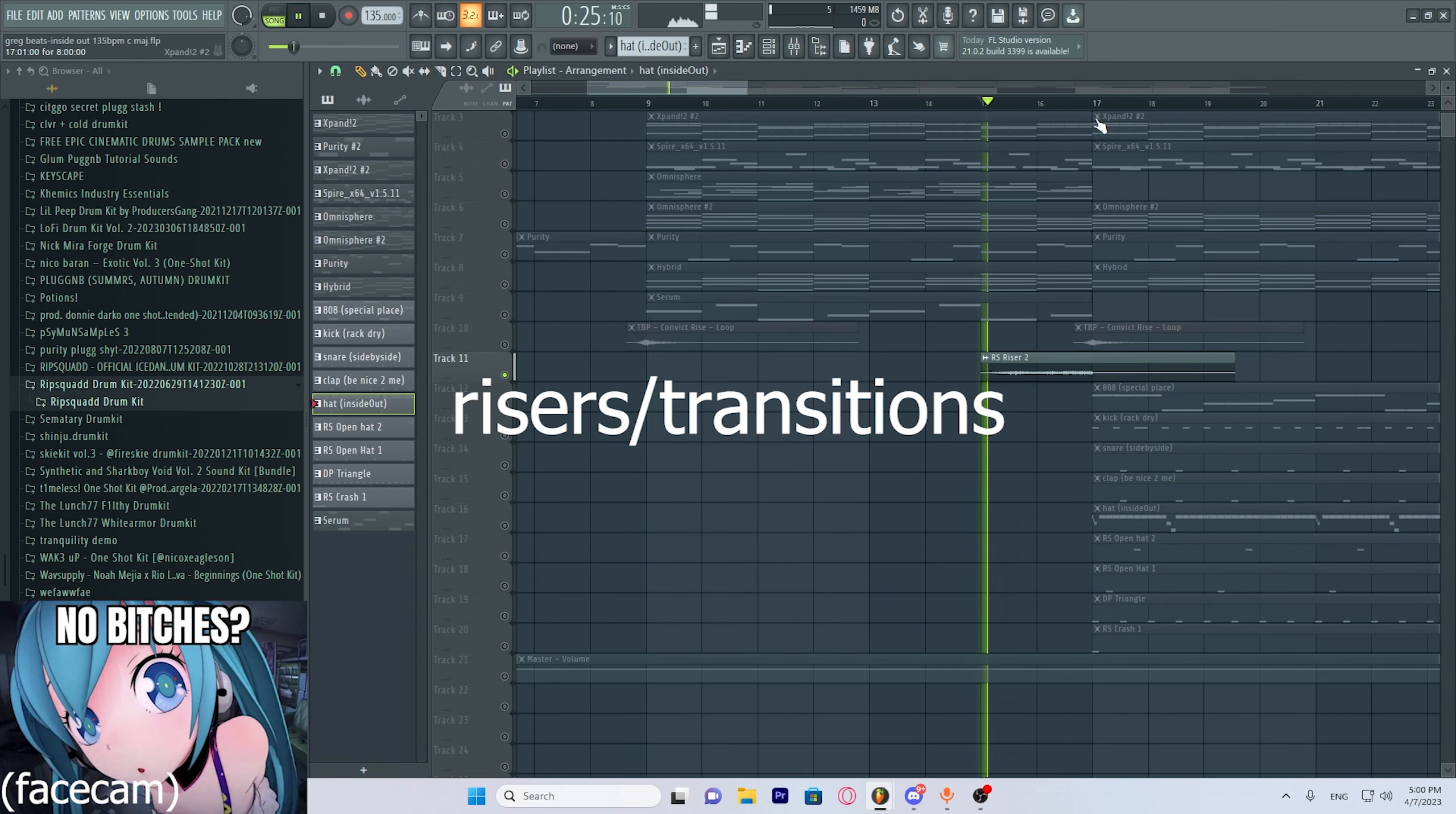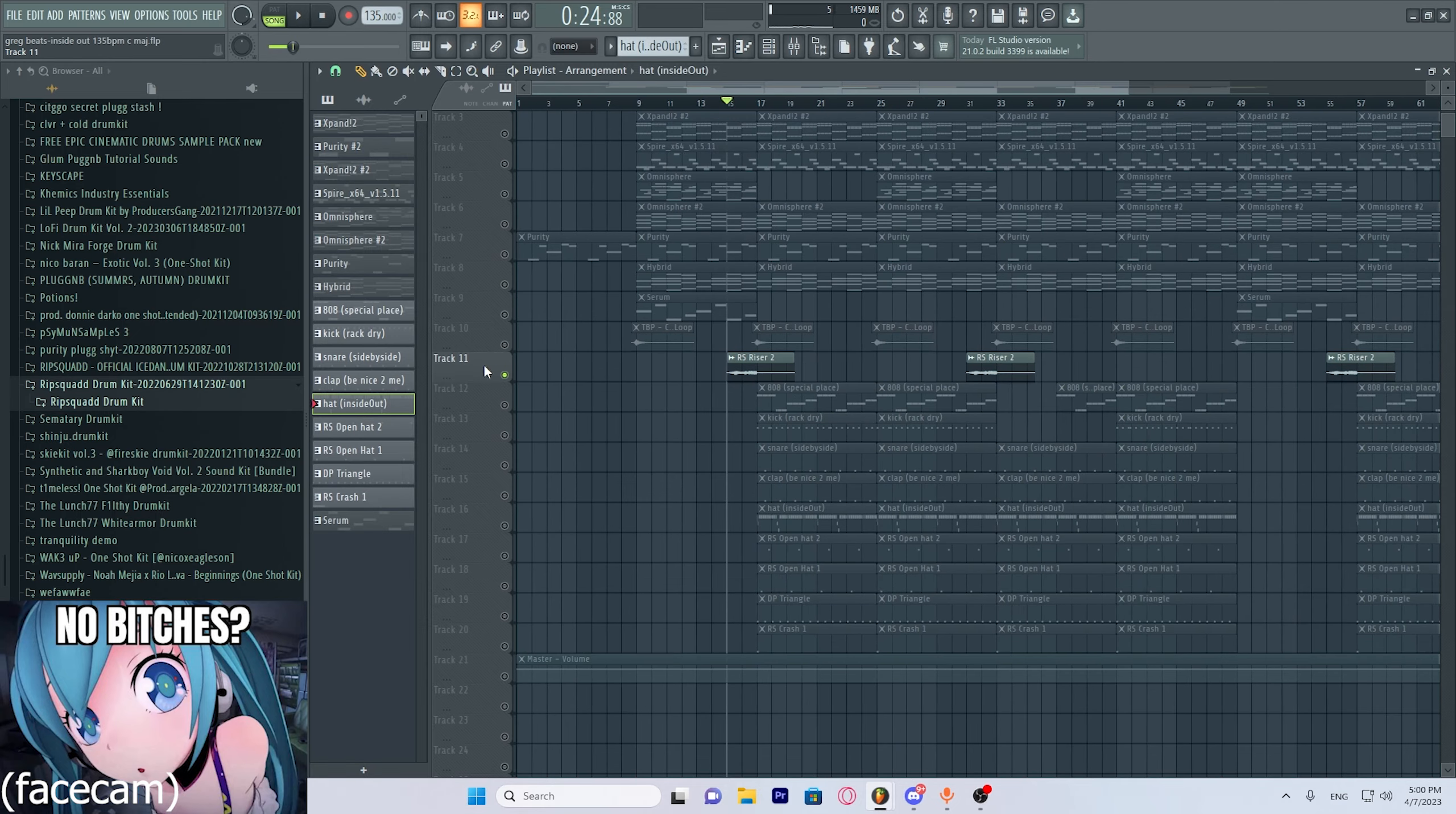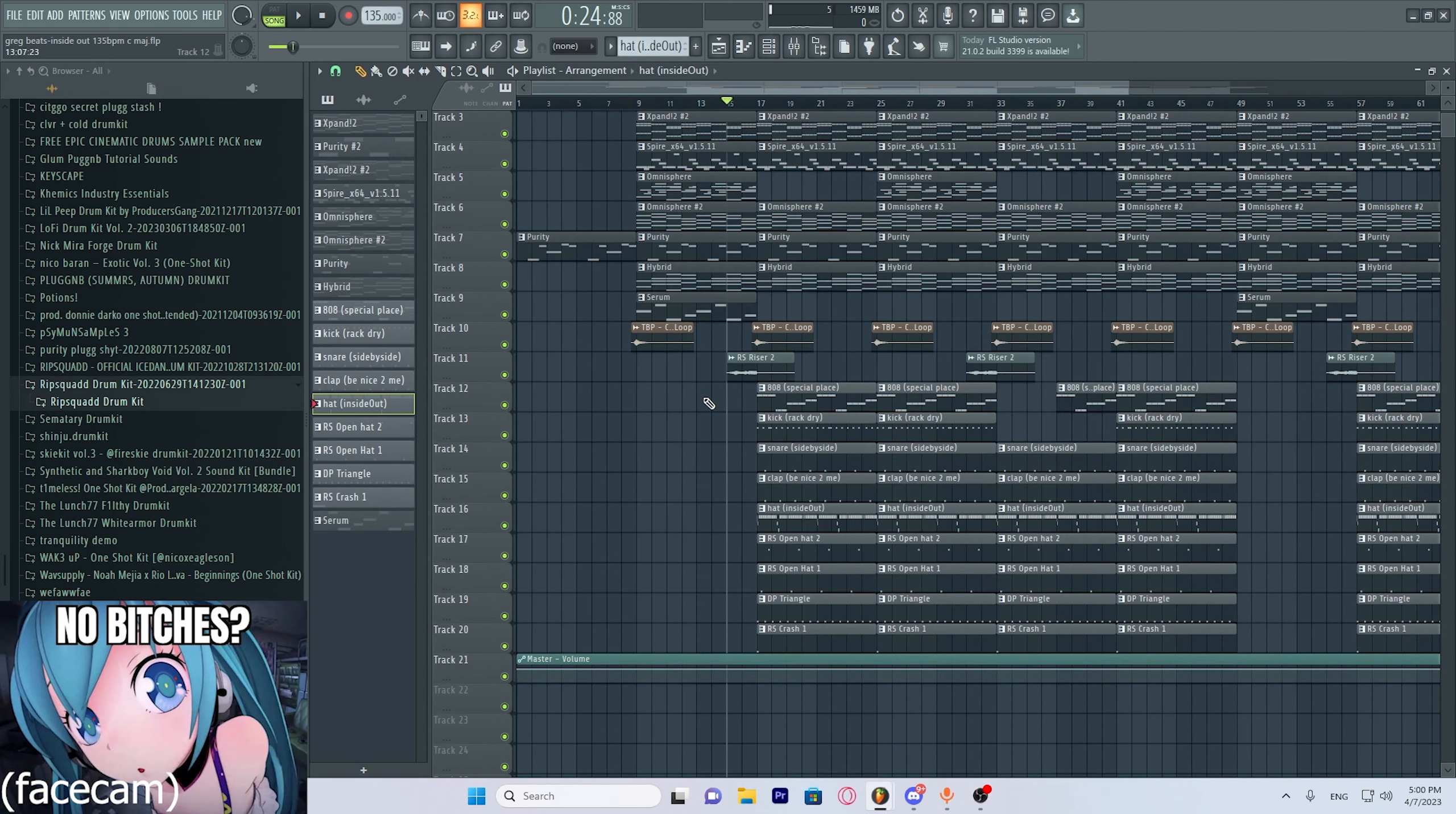And then we have the RIP Squad one. Sounds really nice, bro. This beat is crazy, bro.